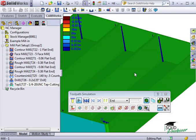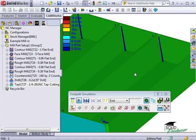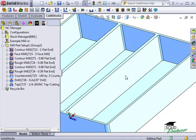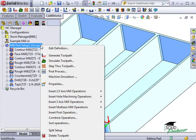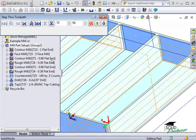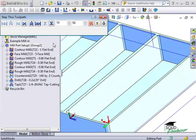There's one more thing I want to show you with simulating toolpaths. That is, the ability to step through toolpaths. If I close this simulation window, I can right-click on the part setup or individual items in the tree and select Step Through Toolpath.